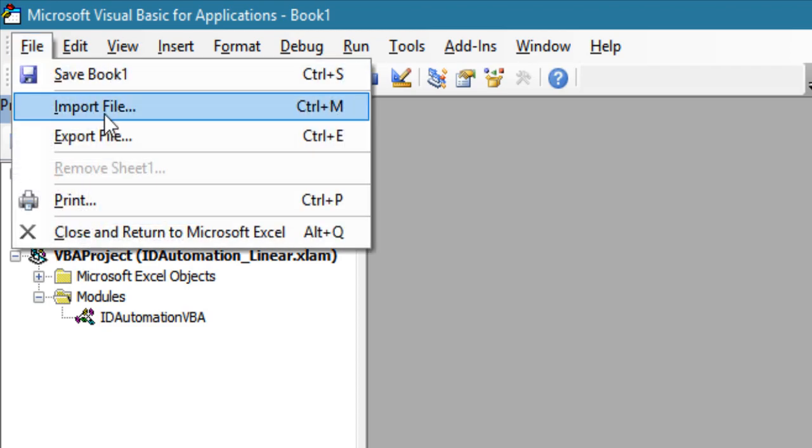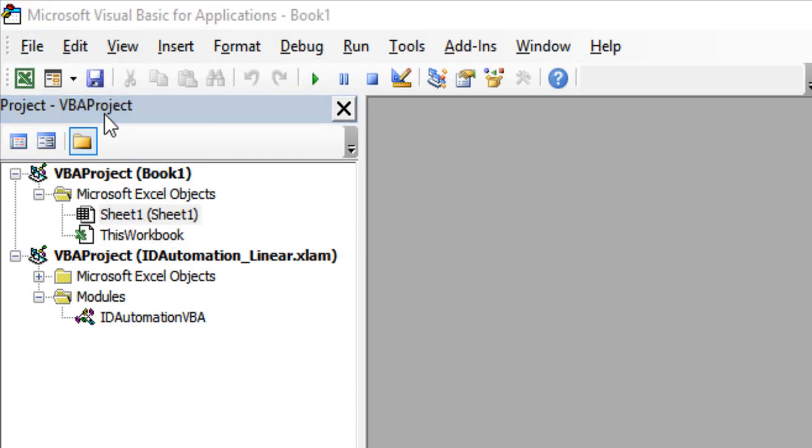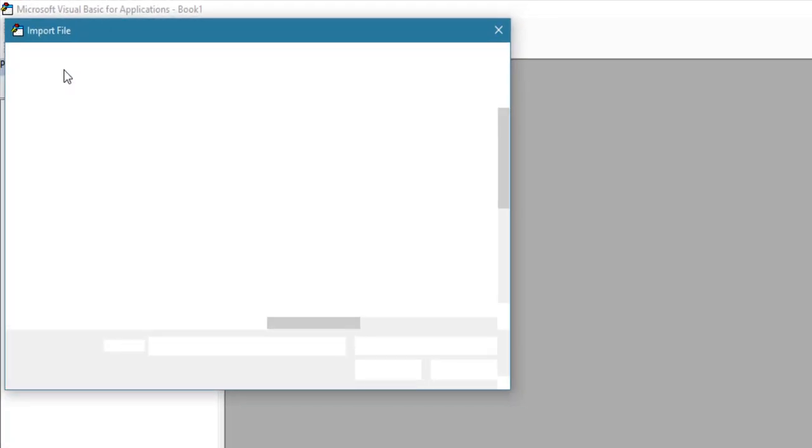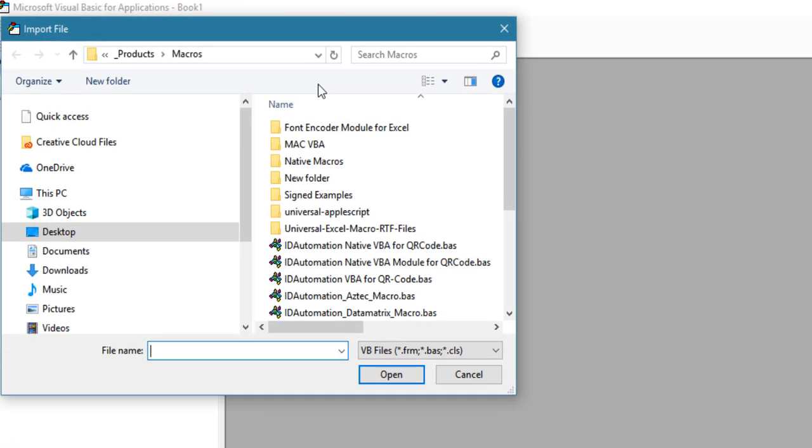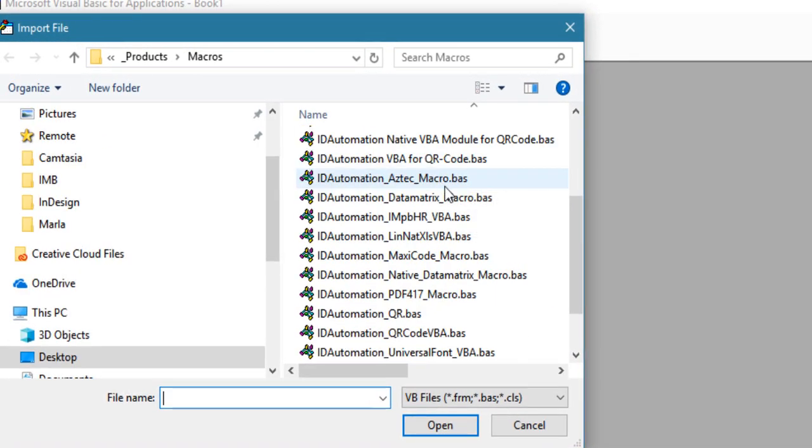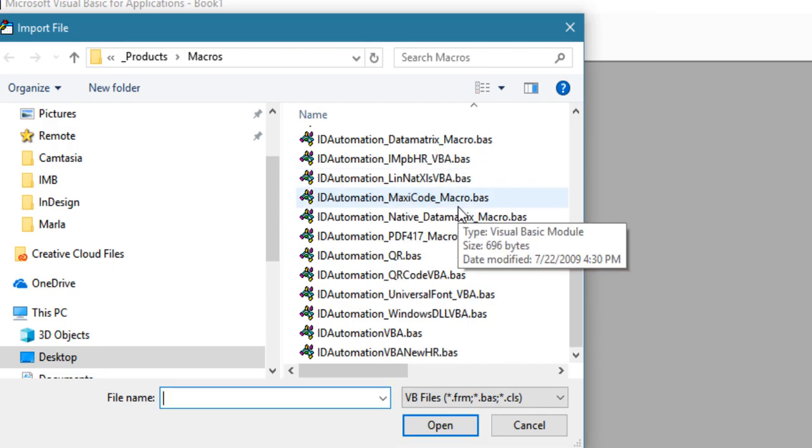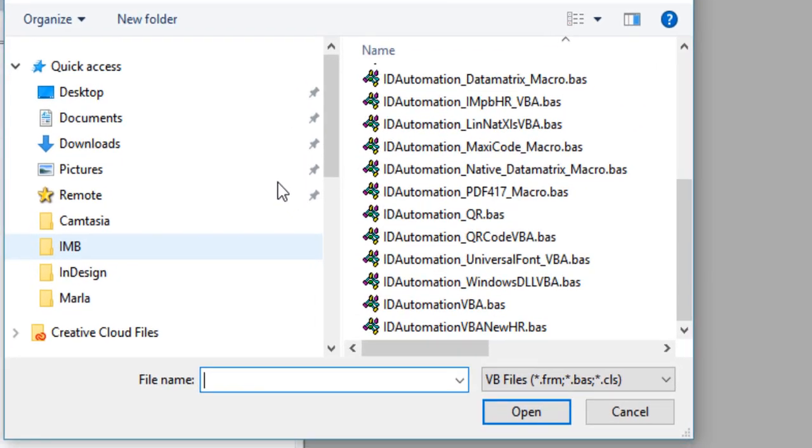Select File, Import File, load the downloaded VBA file and load it.